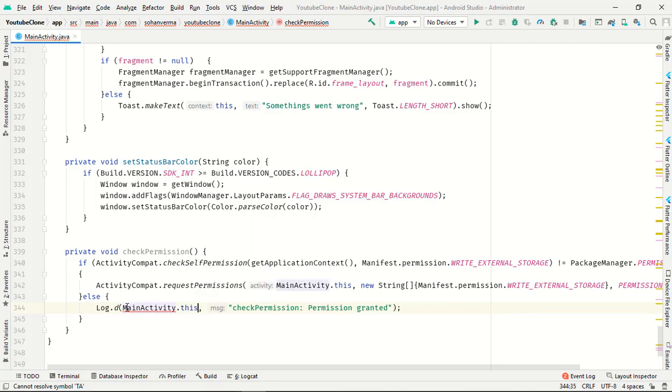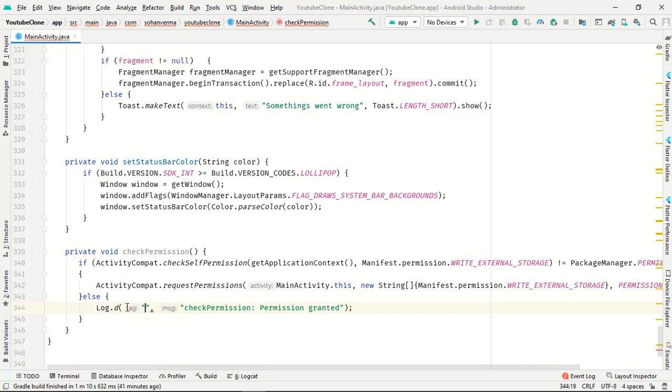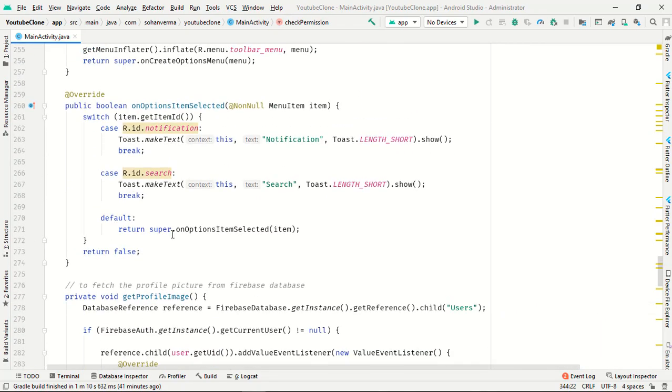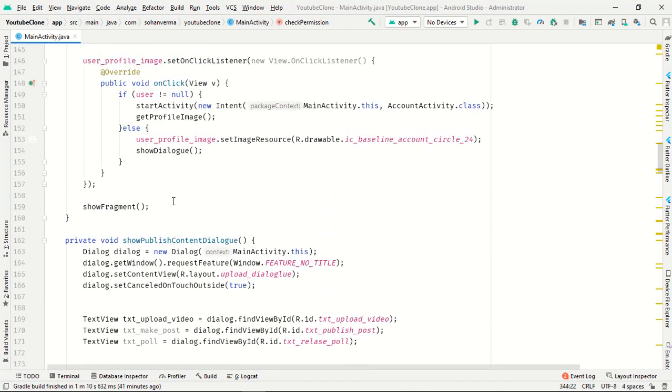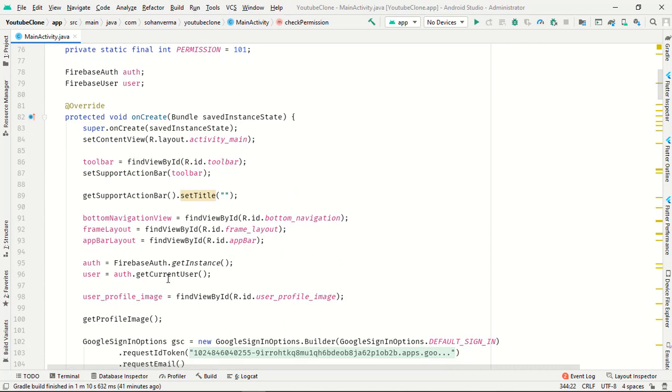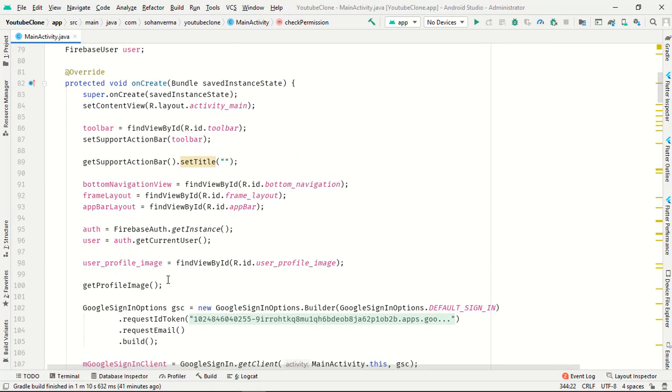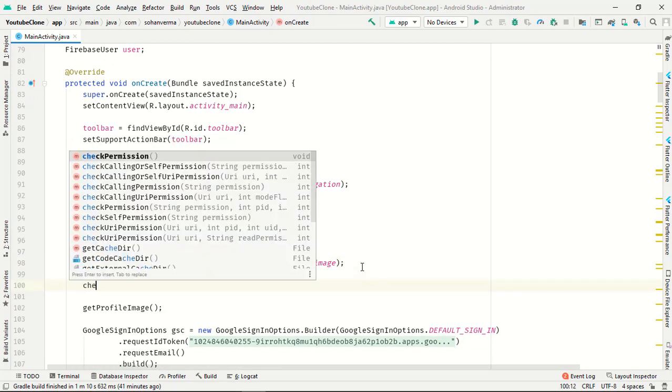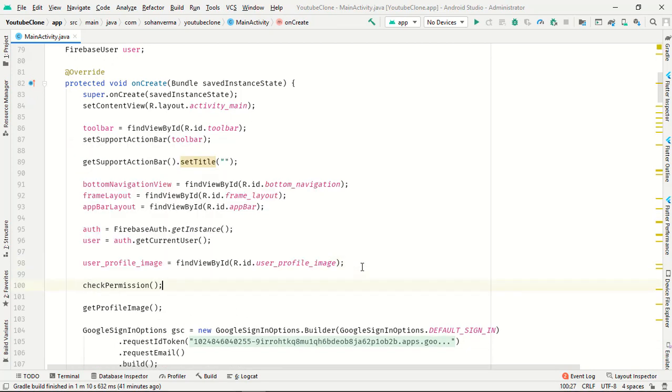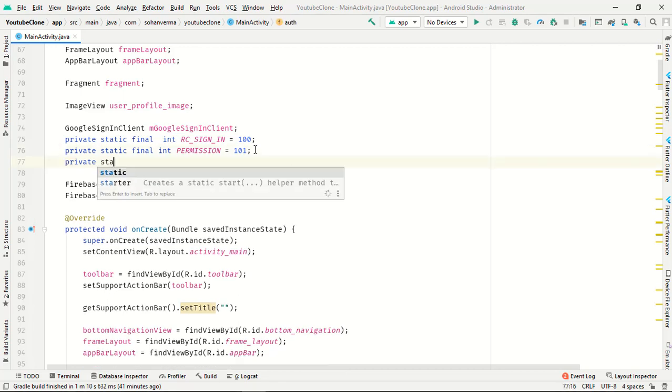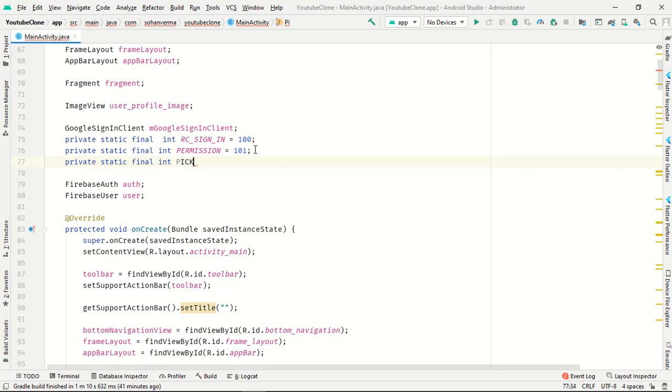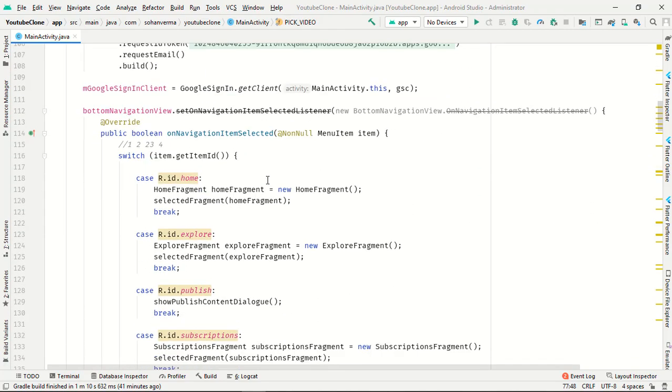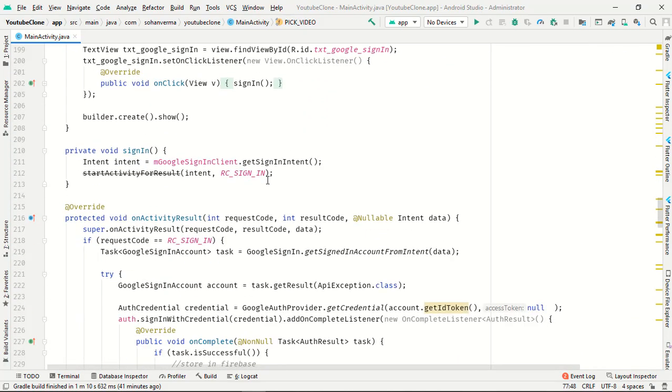MainActivity.This, so now onwards we have to call this in the onCreate method. Just call check permission. Perfect. So now onwards we have to pick video from gallery, so one more time static final int and pick underscore video 102. Just go to your text upload on the method.